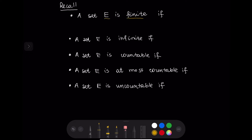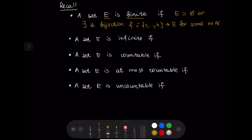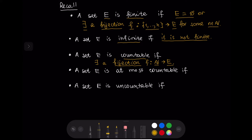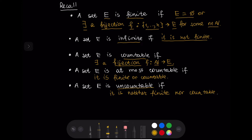A set E is finite if E is an empty set or there exists a bijection f from the set {1, ..., n} to the set E for some natural number n. A set E is infinite if it is not finite. A set E is at most countable if it is finite or countable. And finally, a set E is uncountable if it is neither finite nor countable.